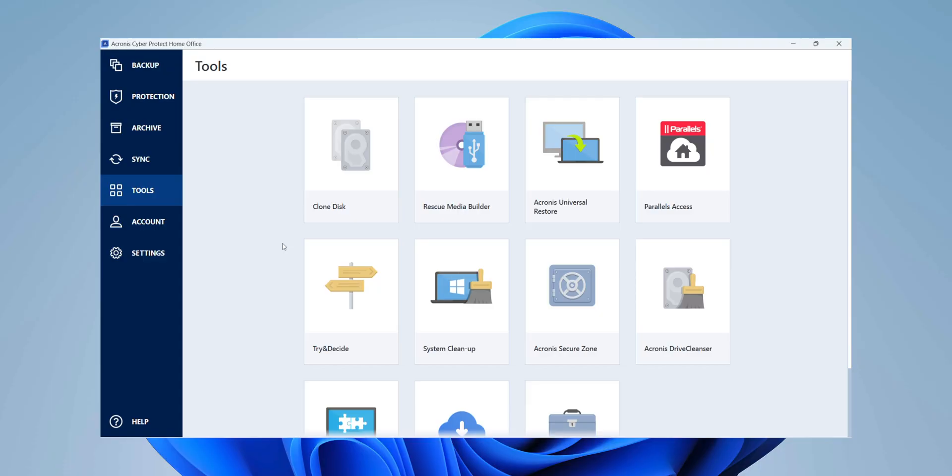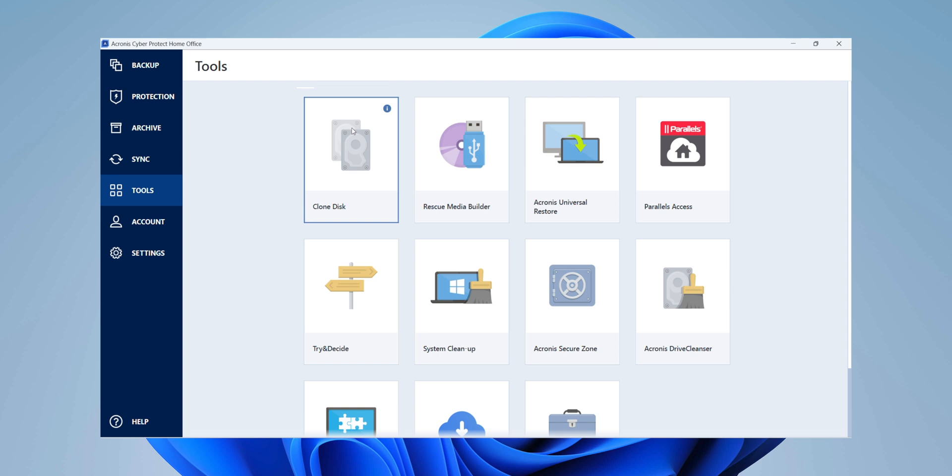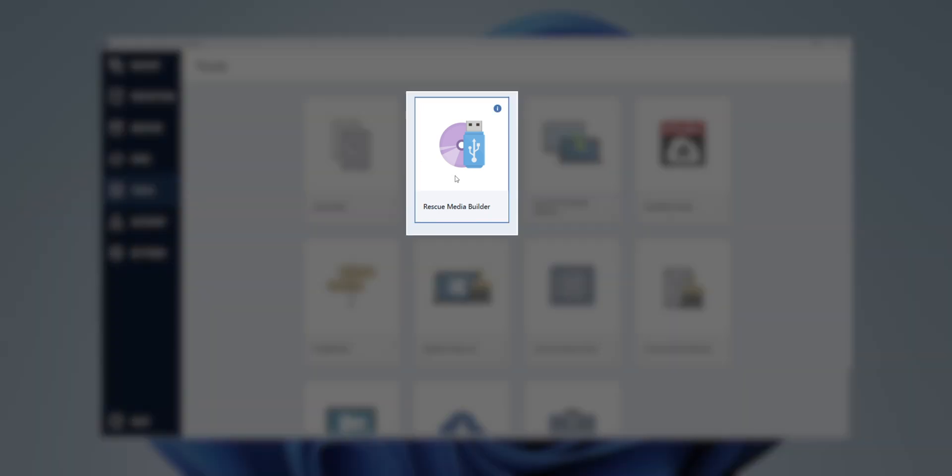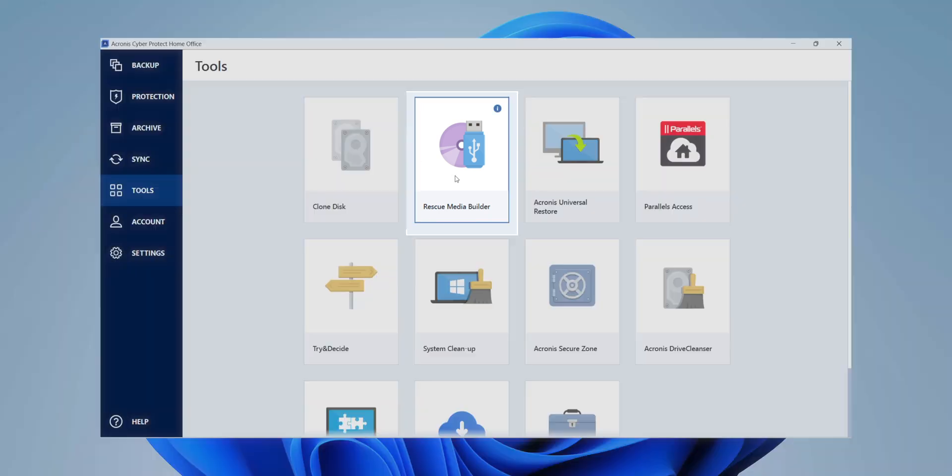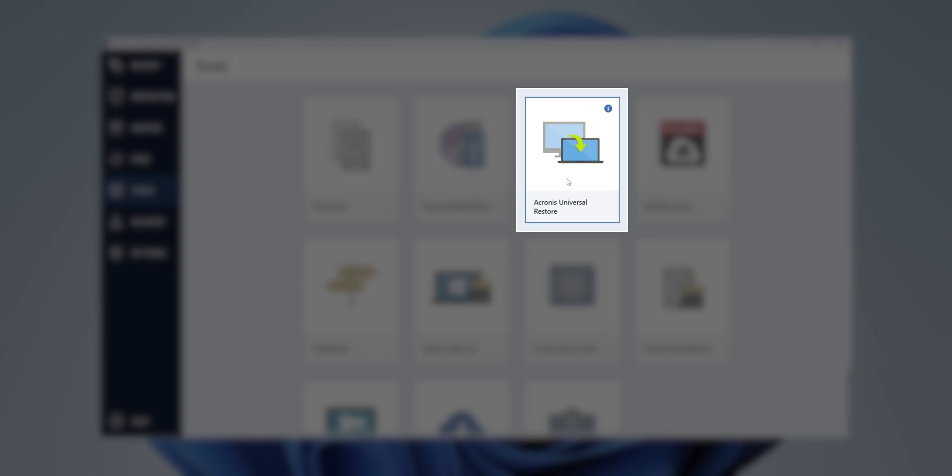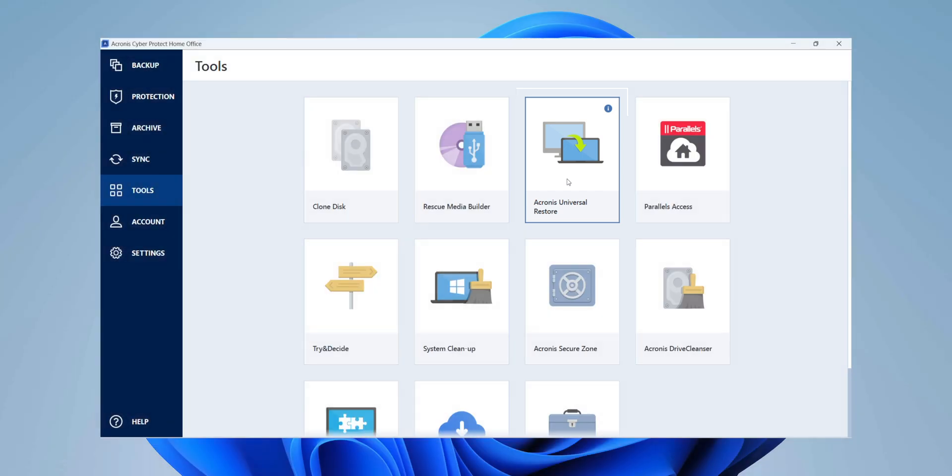Some additional tools that are at your disposal are the ability to clone a disk, as well as make a rescue media builder, which is really handy if you go through a system crash or failure. And additionally, a super cool feature called Universal Restore, where it allows you to take a backup from one device and restore it to another device with dissimilar hardware. And then there are even features like system cleanup and drive cleanser to increase the performance and save space on your drive, which is also super awesome.